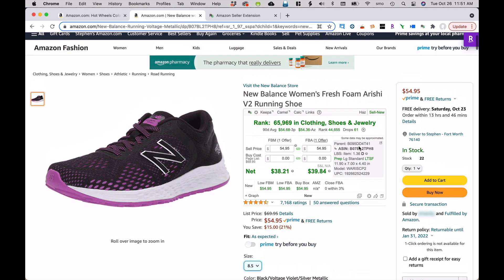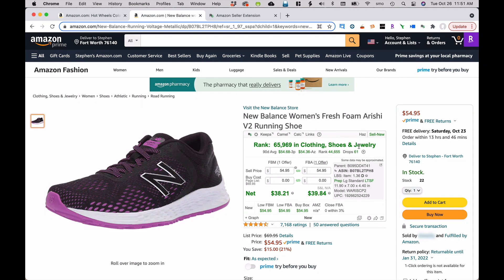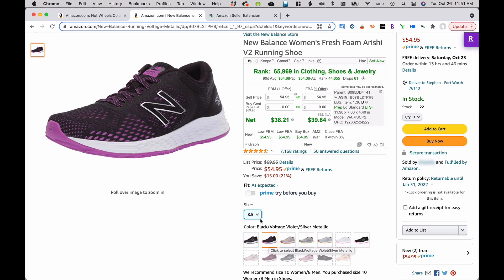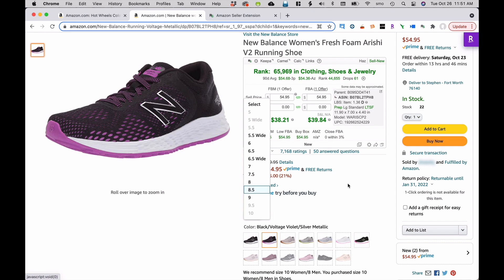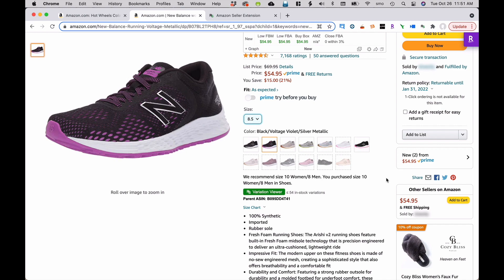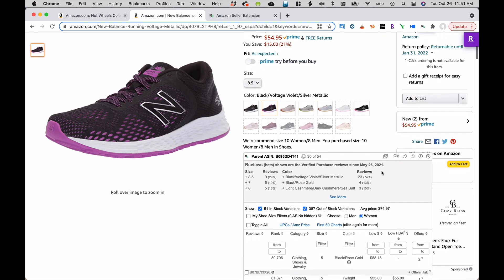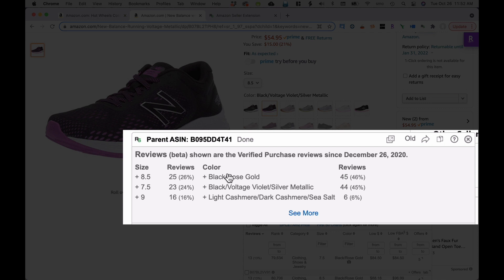When you're sourcing for something like shoes or clothing that has a lot of different variations, how do you know which ones are actually selling? Is it the light aluminum shoe or the black voltage violet shoe? Is it size 8.5 or size 6.5? This RevSeller variation viewer helps out greatly. When you click on it, it calculates all the different ASINs and variations available. You can see the most popular ones - there are 45 reviews for the black rose gold variation and 44 reviews for the black voltage violet silver metallic.